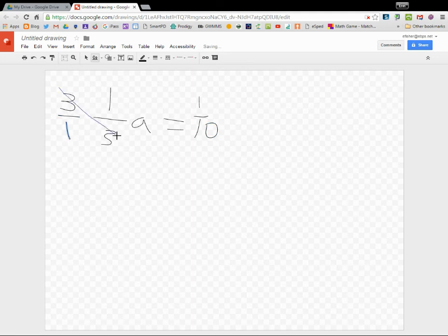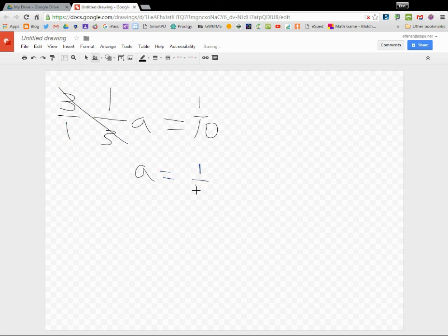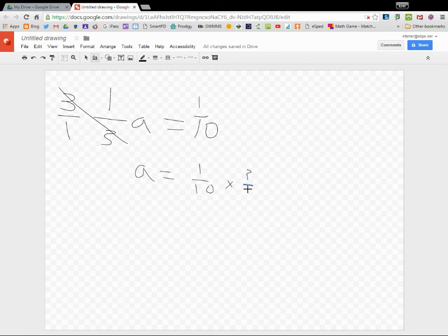This undoes this and puts A alone. Now I have A equals one-tenth times three over one. So A would equal three-tenths.